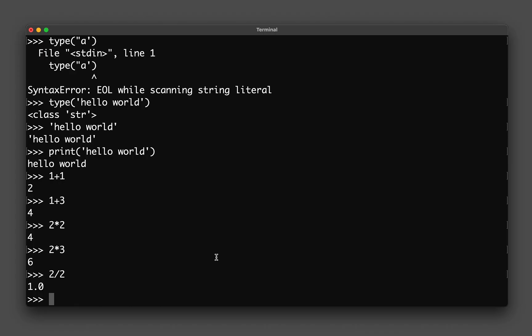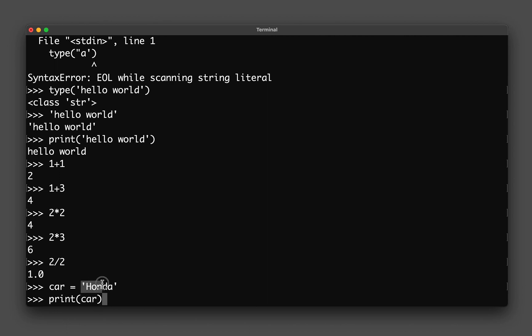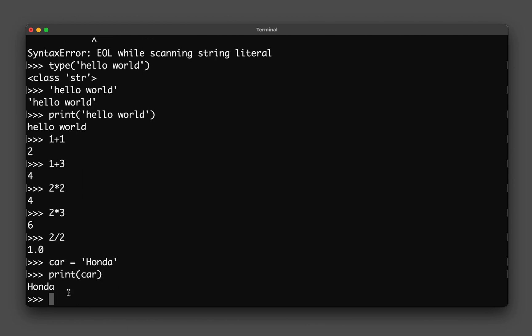Let's have a look at how we could create variables and assign values to variables. For example, I could create a variable called car equal to Honda, and then if I say print and then type in car, can you guess what I will get? Because I have already created a variable called car, and if I use the print function and put in car, yes you guessed it, I will get Honda as the printed output.